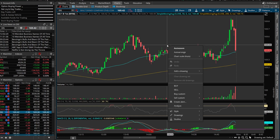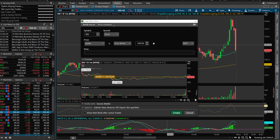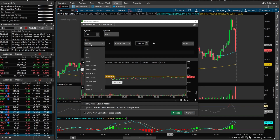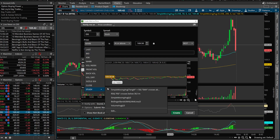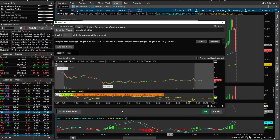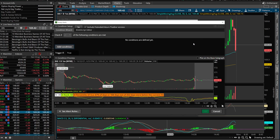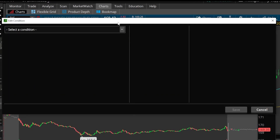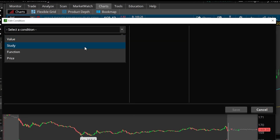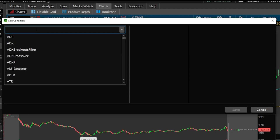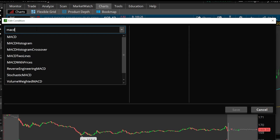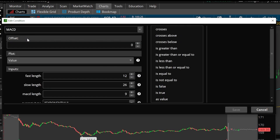So once again we right-click on our chart, come down to create an alert, click on Mark, go down to Study, and edit it. Just like before we start over by deleting what's in here and adding a new study condition — in this case MACD. We'll type MACD in the search box and click on it — it's the very first option in the drop-down.